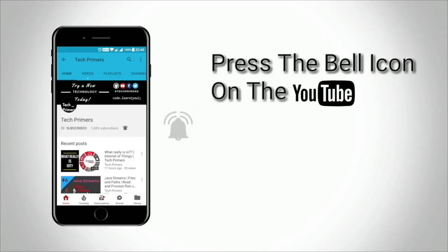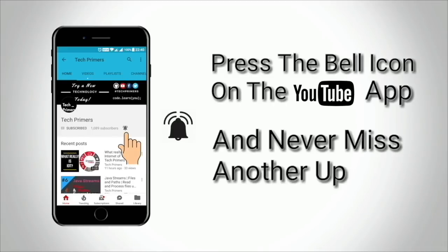Press the bell icon on the YouTube app and never miss any update from TechPrimers.